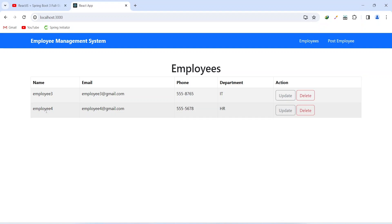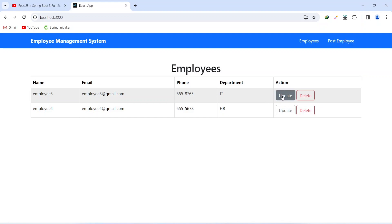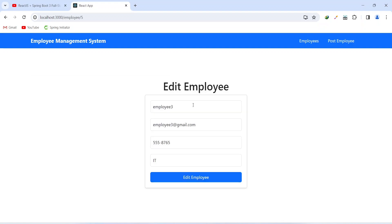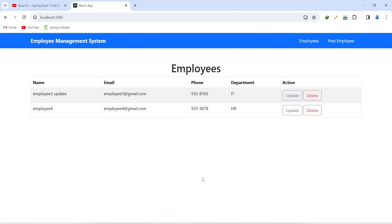Now let's click the update button for employee 3 and in the name input let's write 'update' and click the edit employee button. As you can see we got redirected to the dashboard and the name of employee 3 got updated to 'employee 3 update'. That's it for this video — if you have any questions you can comment them down below.